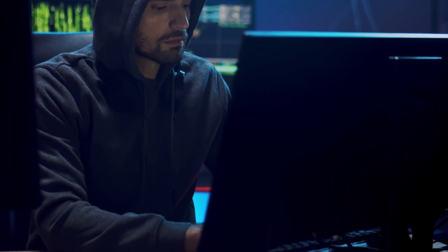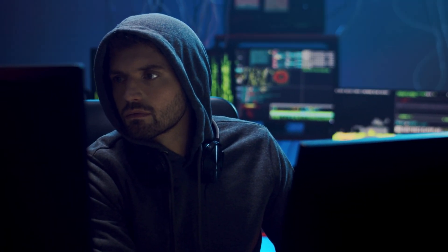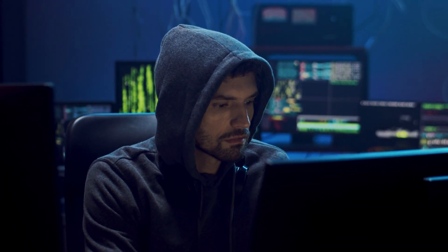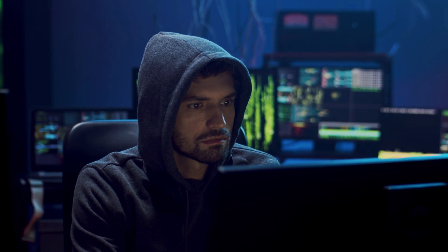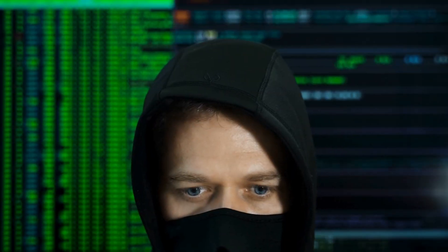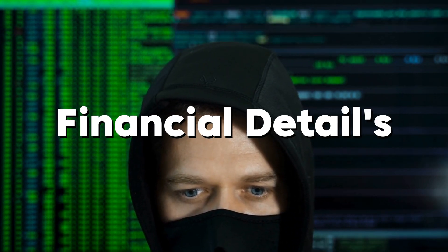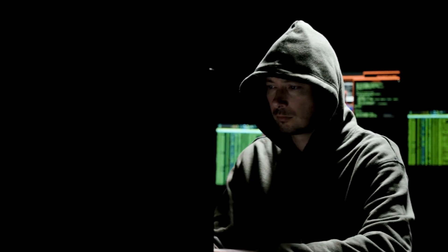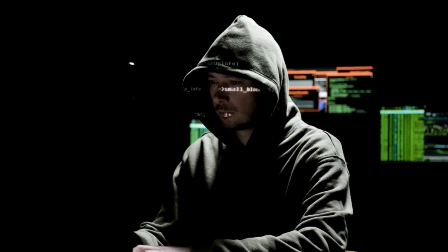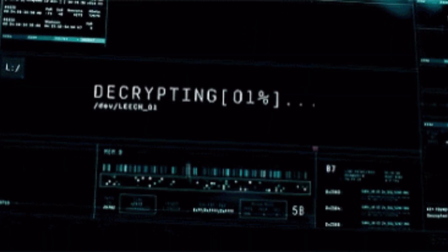Eavesdropping, or packet sniffing, is a type of Wi-Fi attack where an attacker intercepts and monitors data packets transmitted over a wireless network. This attack exploits the unencrypted or poorly secured communication between devices and the access point. Using specialized tools, the attacker captures data packets as they travel across the network. If the network traffic is not encrypted, sensitive information such as login credentials, personal data, or financial details can be easily extracted. Even on encrypted networks, attackers may still analyze metadata or attempt decryption techniques to gain access.